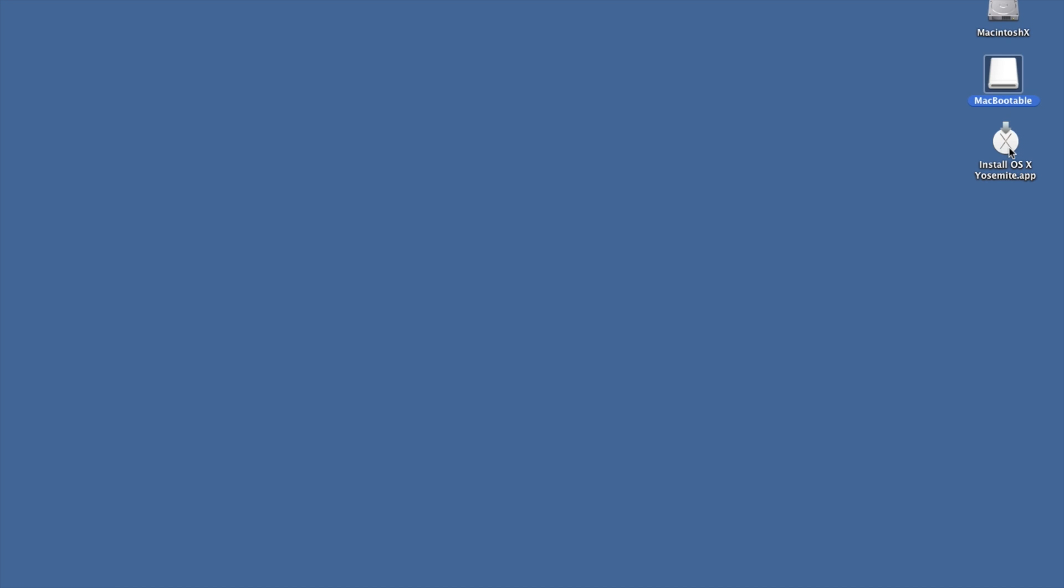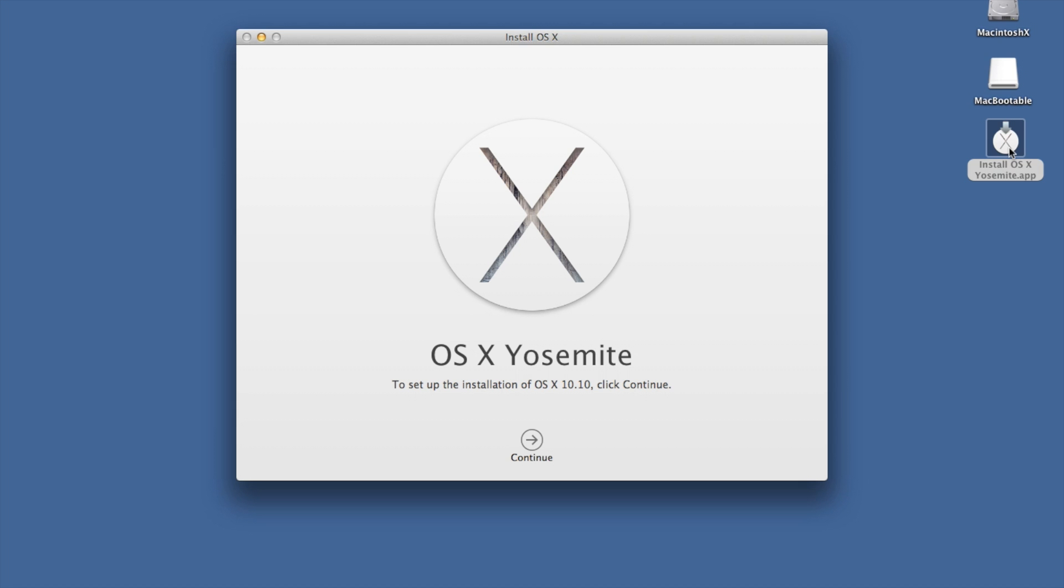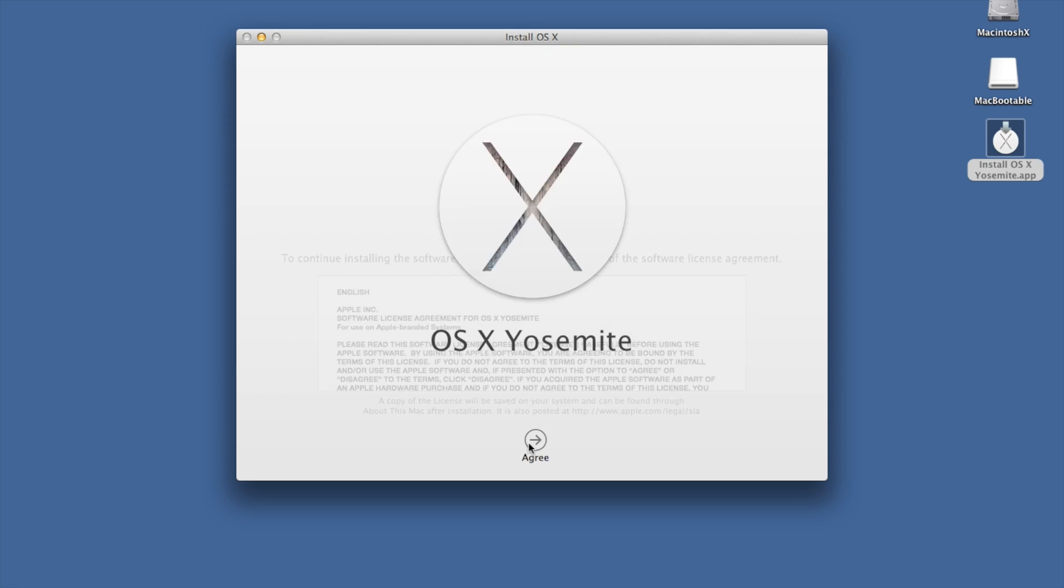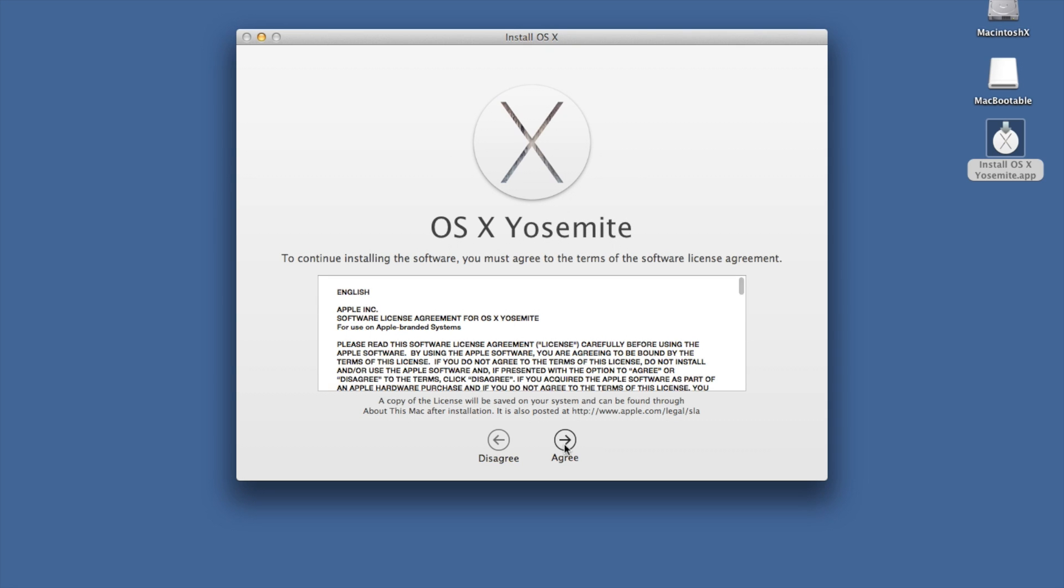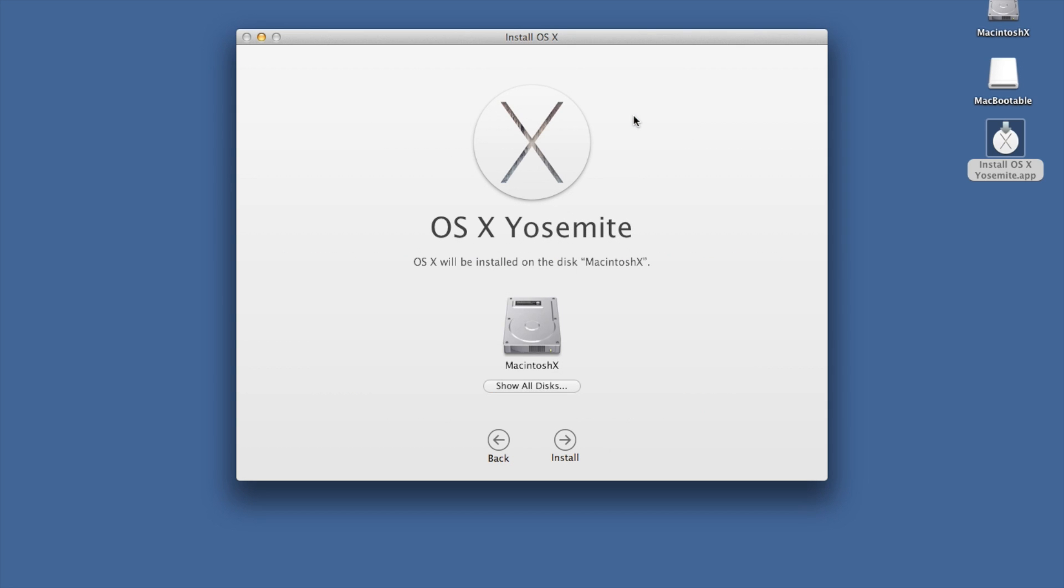Next step, fairly straightforward. We run the installer 10.10, agree to the terms and conditions.